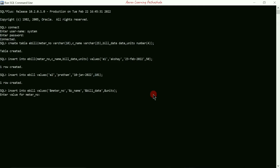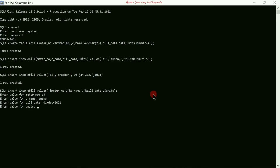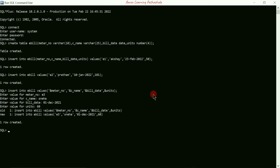It is asking the user to enter value for meter_number — I'll enter 'e3' and press Enter. Now it asks for customer name — I'll enter 'sneha' and press Enter. For bill_date I'll enter '01-DEC-2021' and press Enter. For units I'll enter 60 and press Enter. One more record is created using the third method.